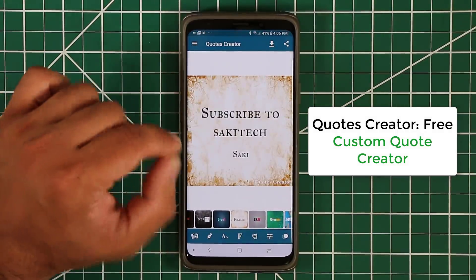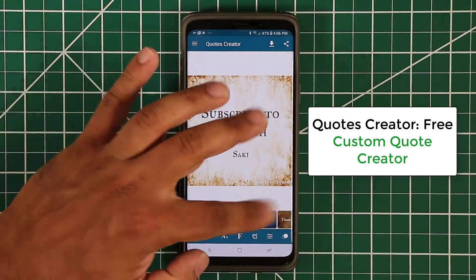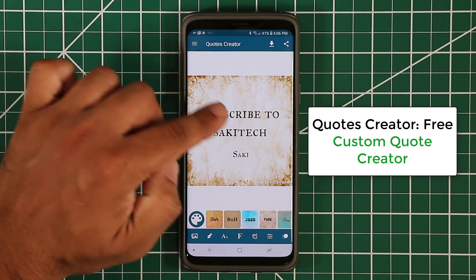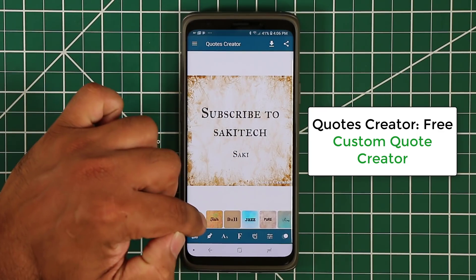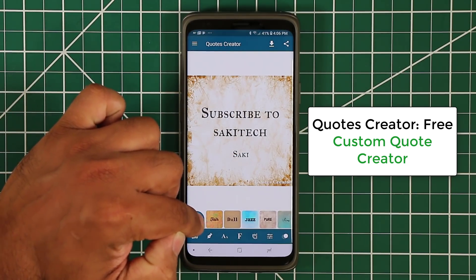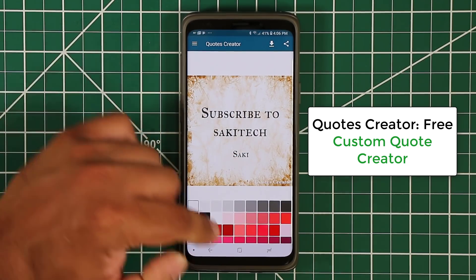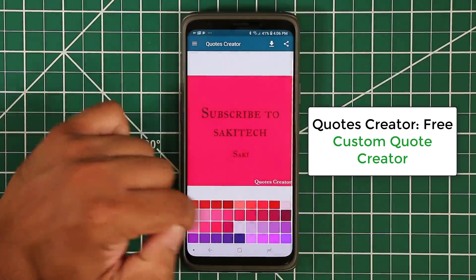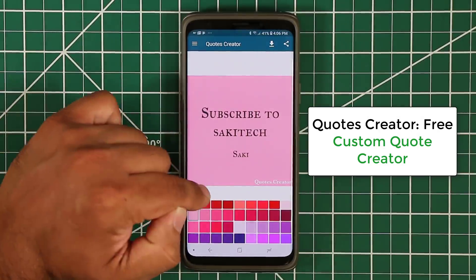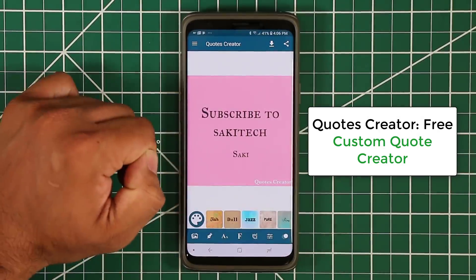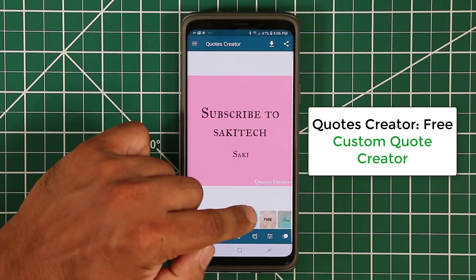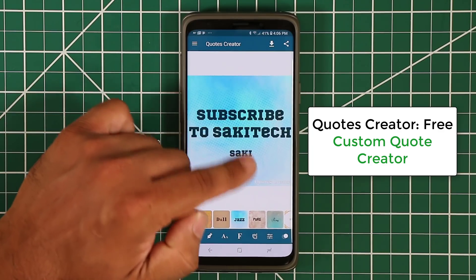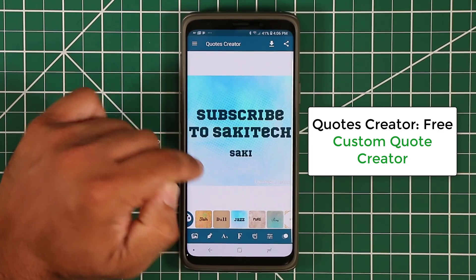Other things you can do: you can change the background to a solid background by tapping the palette button. From here I can pick any background color I desire — it's very easy — or I can just use one of these pre-built options.